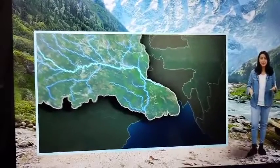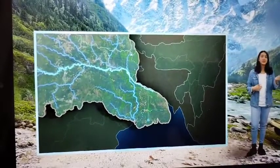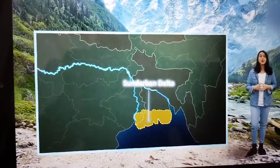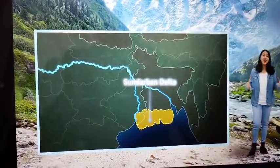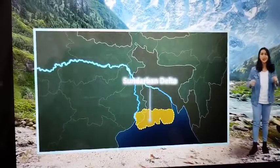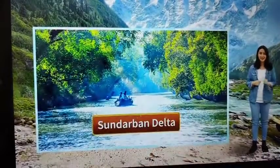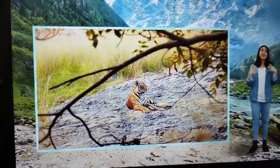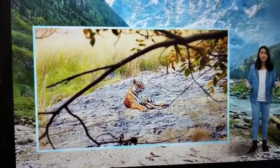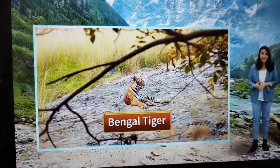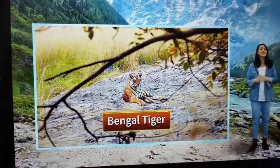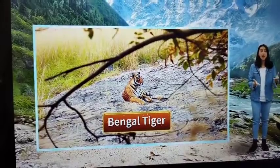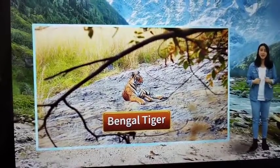Another striking feature of the basin can be observed near the end of the river's journey. Before draining into the Bay of Bengal, the river creates the largest delta in the world — the Sundarbans delta. A fascinating feature of the region is that it is teeming with wildlife. The Royal Bengal Tiger are the delta's most famous wild inhabitants, and the delta serves as one of the largest reserves for the Bengal tigers.